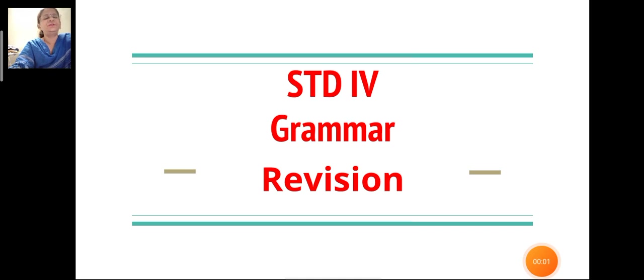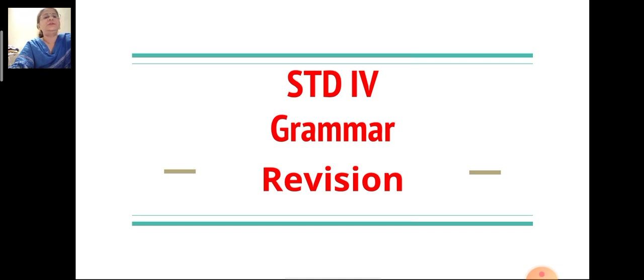Good day children, Sairam. In today's grammar class, we will revise the grammar topics: degrees of comparison and verbs.